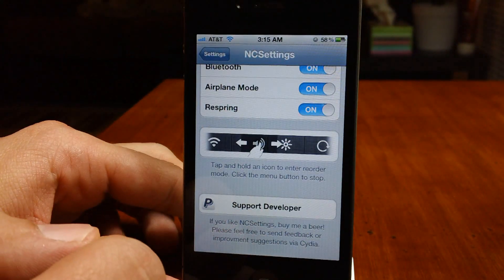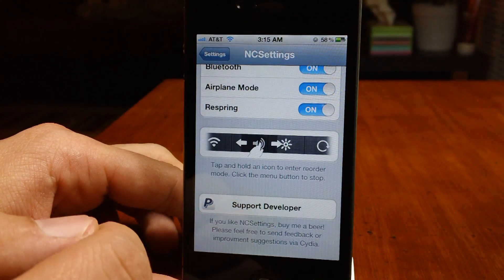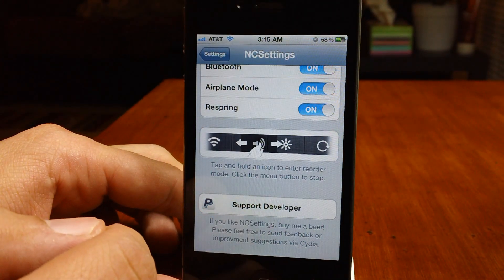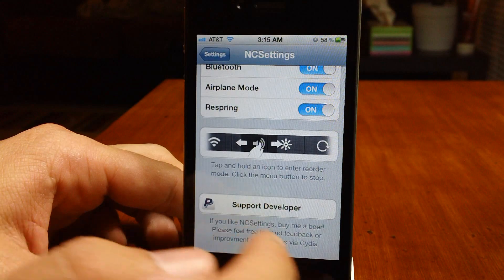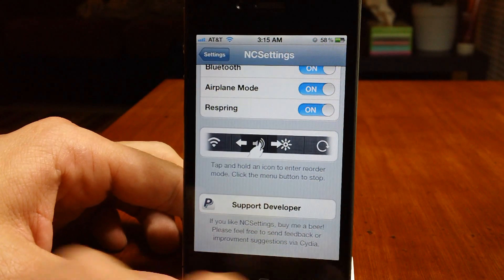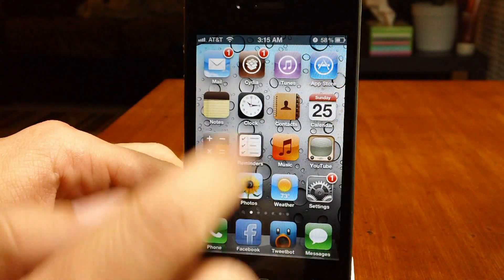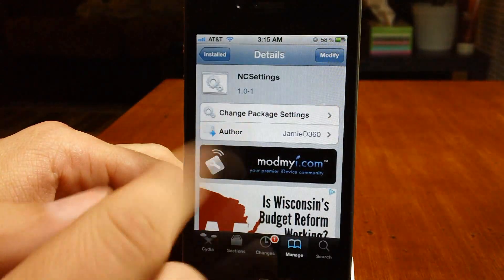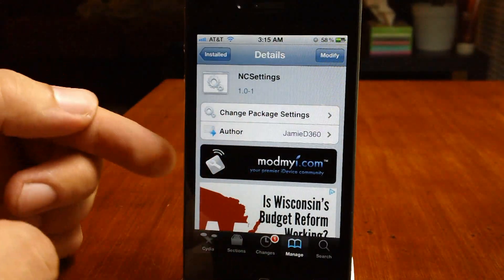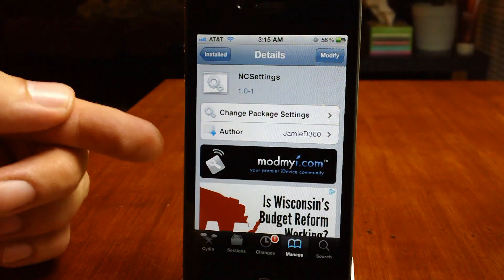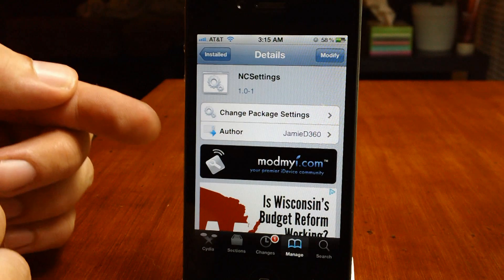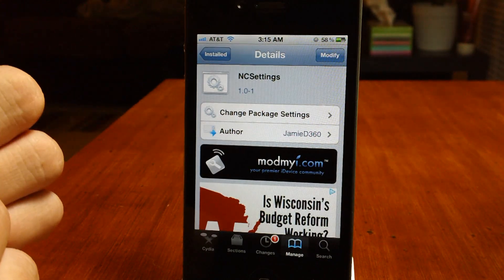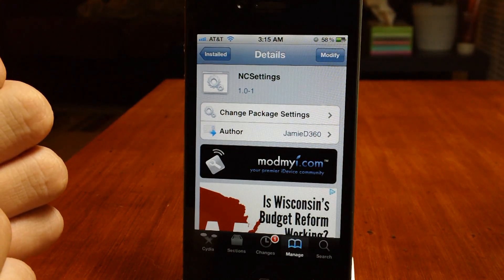At the very bottom is a support option to the developer by donating money to his PayPal account. So let's jump into Cydia and check out NC Settings. NC Settings is free from the ModMyEye repo — I'm actually very surprised this is a free tweak.